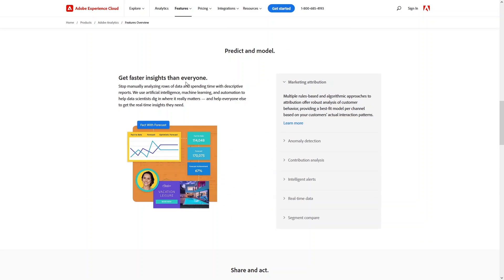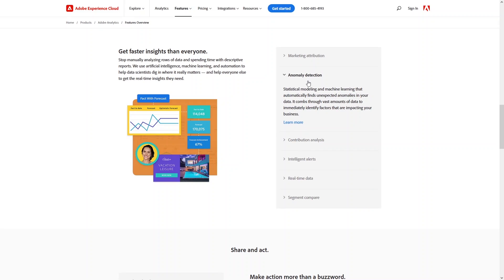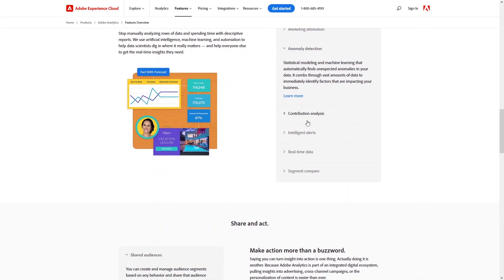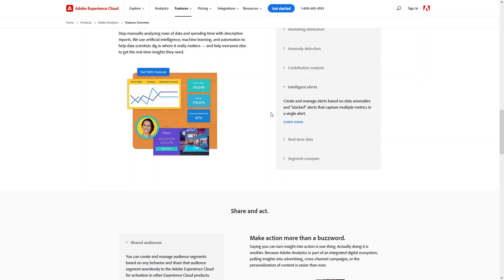In the Predict and Model section, we have marketing attribution, anomaly detection, contribution analysis, intelligent alerts, real-time data, and segment compare. Marketing attribution offers robust analysis of customer behavior, providing the best attribution model per channel. Anomaly detection uses statistical modeling and machine learning to automatically find unexpected anomalies in your data. Contribution analysis discovers hidden patterns within your data to explain statistical anomalies and identify correlations between unexpected customer actions. Intelligent alerts let you create and manage alerts based on data anomalies and stacked alerts that capture multiple metrics in a single alert.